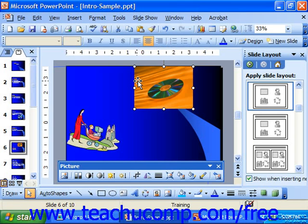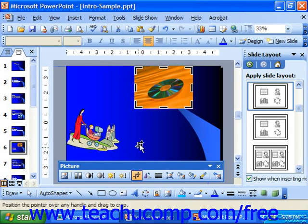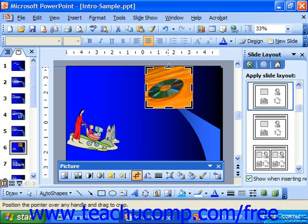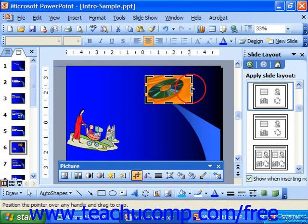You can compress the size of the images in your presentation as you add more clips to reduce the overall file size. Also, if you crop a particular image and then wish to delete the areas that you've cropped away from the image so as to permanently reduce the file size, the Compress Pictures feature is perfect for that.